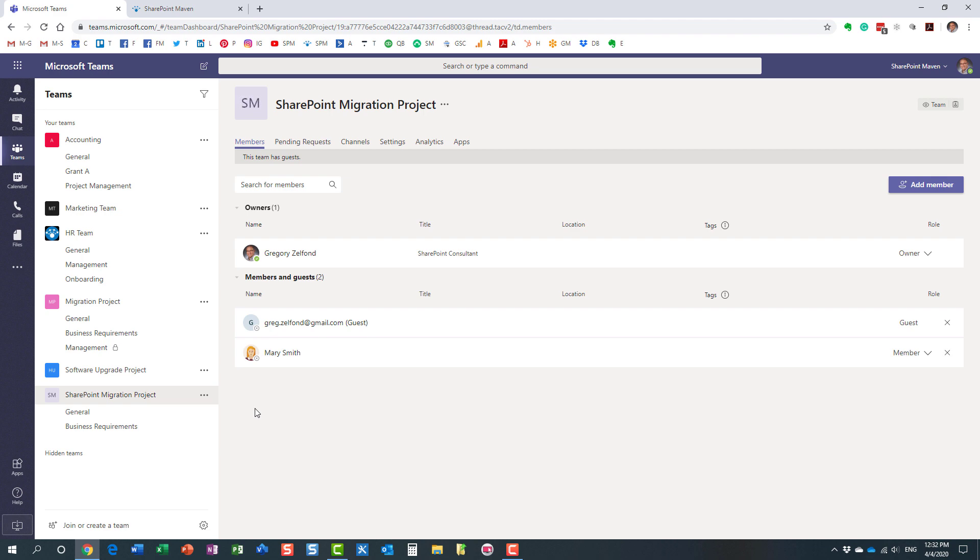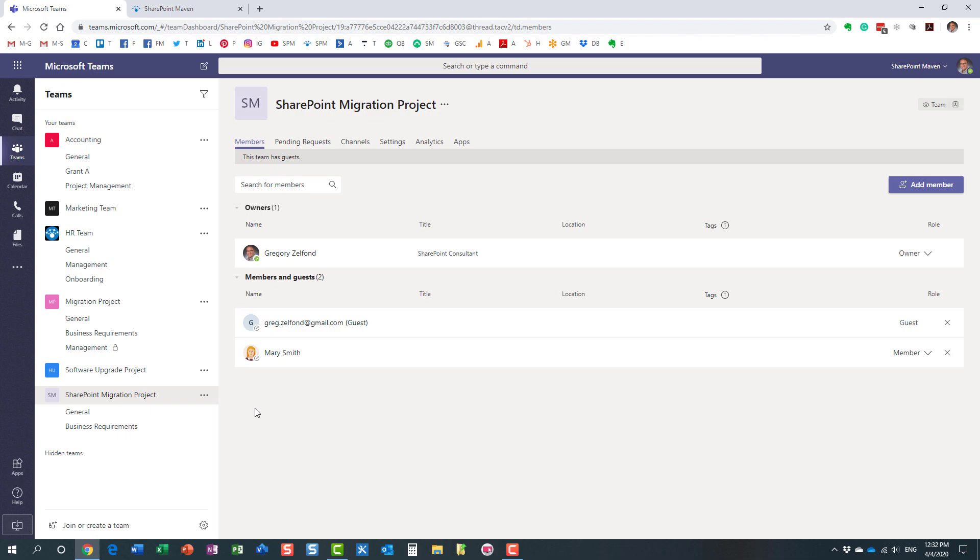Now before we end this video, I also want to mention briefly the SharePoint Maven Academy. I recently went live with SharePoint Maven Academy, and essentially it's a place where you can enroll and access on-demand various SharePoint and Office 365 courses.